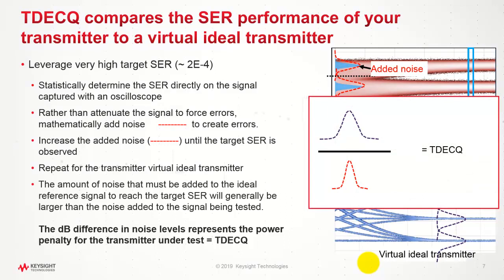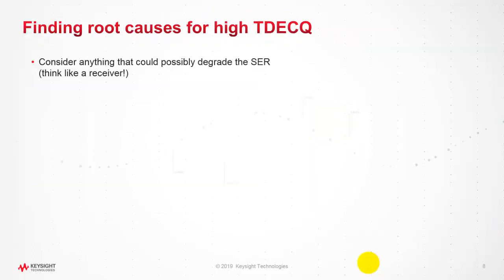Once we have both of the noise quantities, we simply take the ratio of the noise added to an ideal transmitter to our device under test. This dB difference in the noise level gives us TDECQ. This is one of the very key parameters to be measured in PAM4.